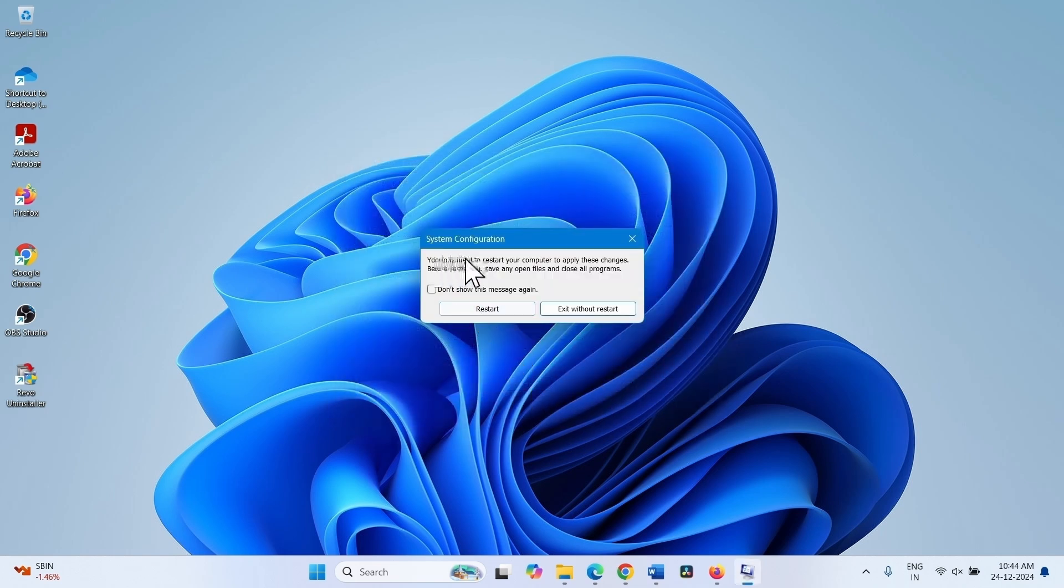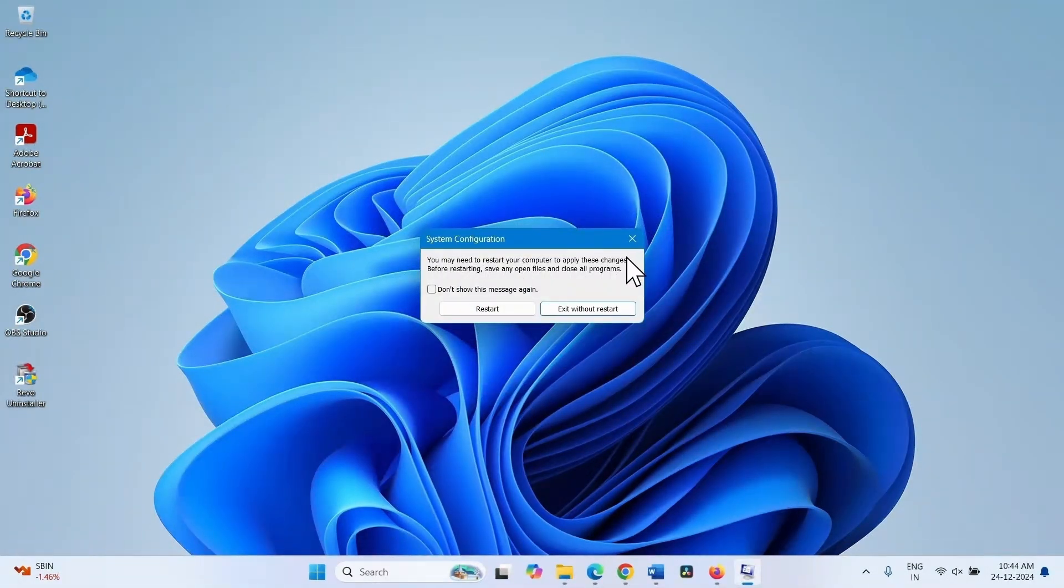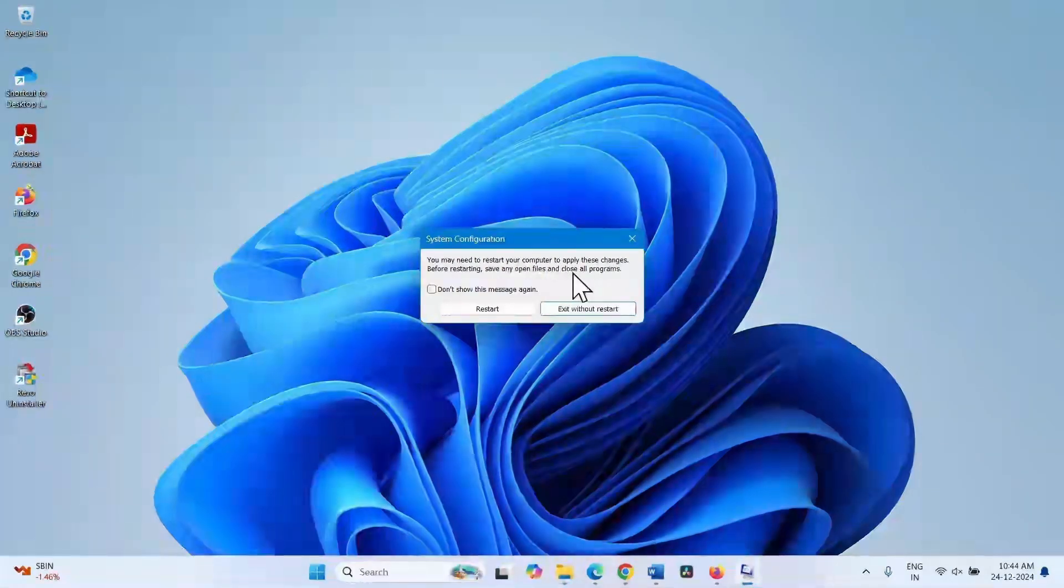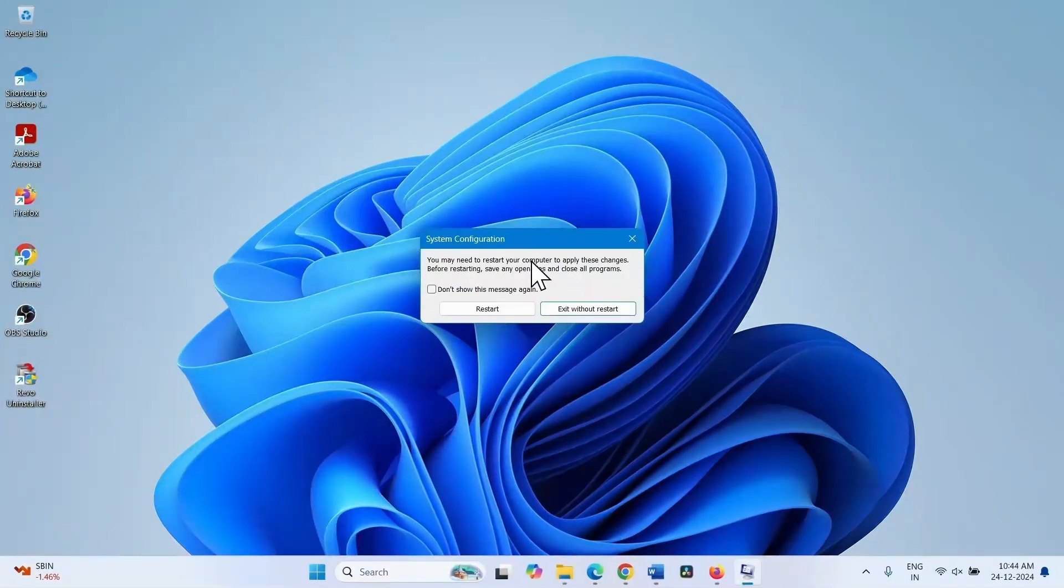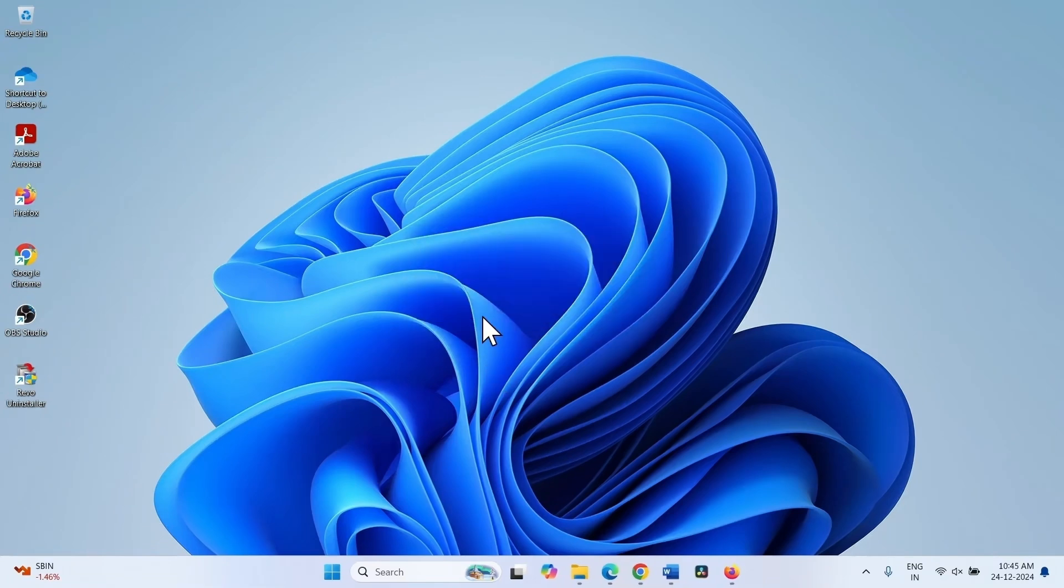You may need to restart your computer to apply these changes. Before restarting, save any open files and close all programs. Click on restart. After restarting, the issue should be solved.